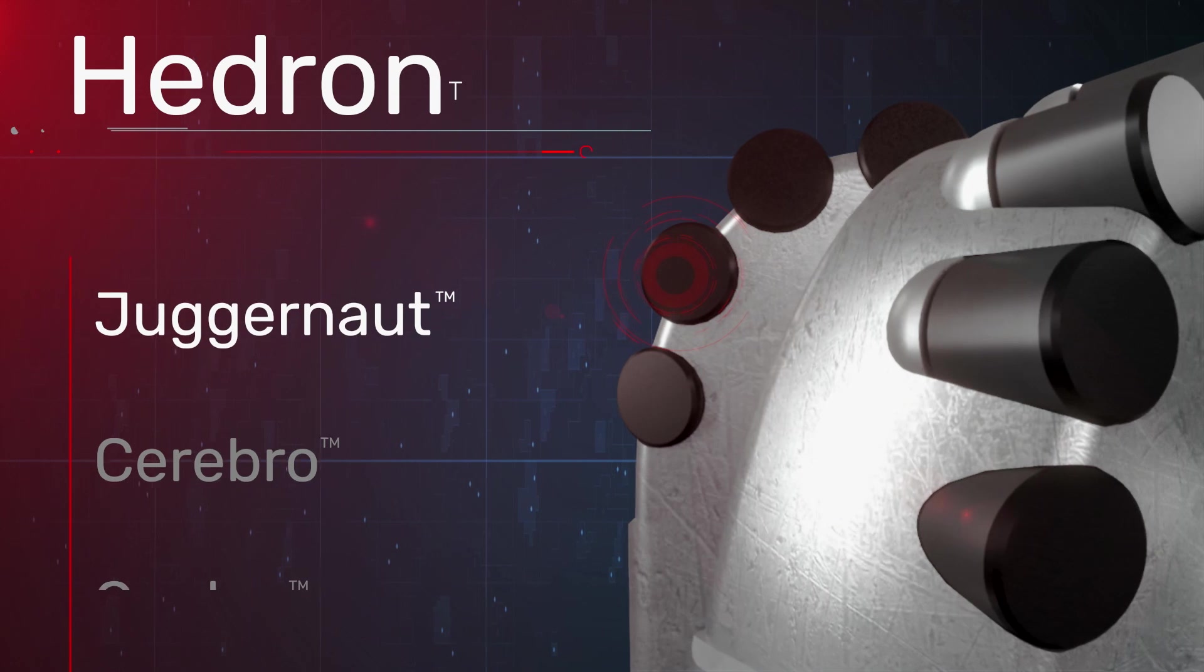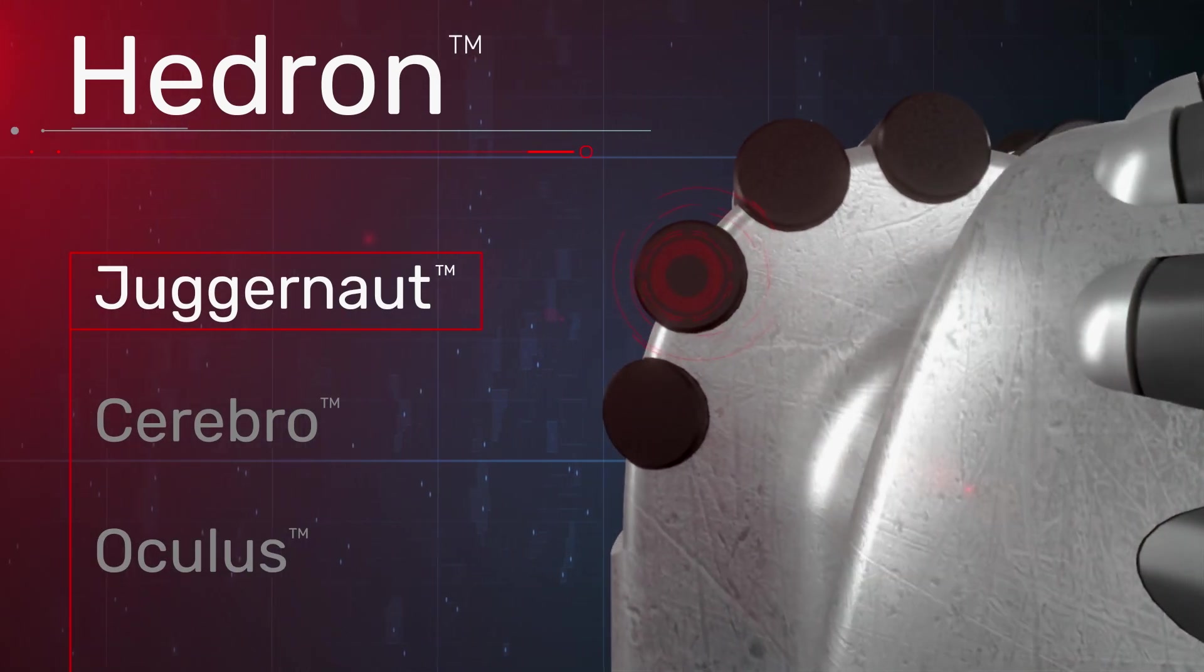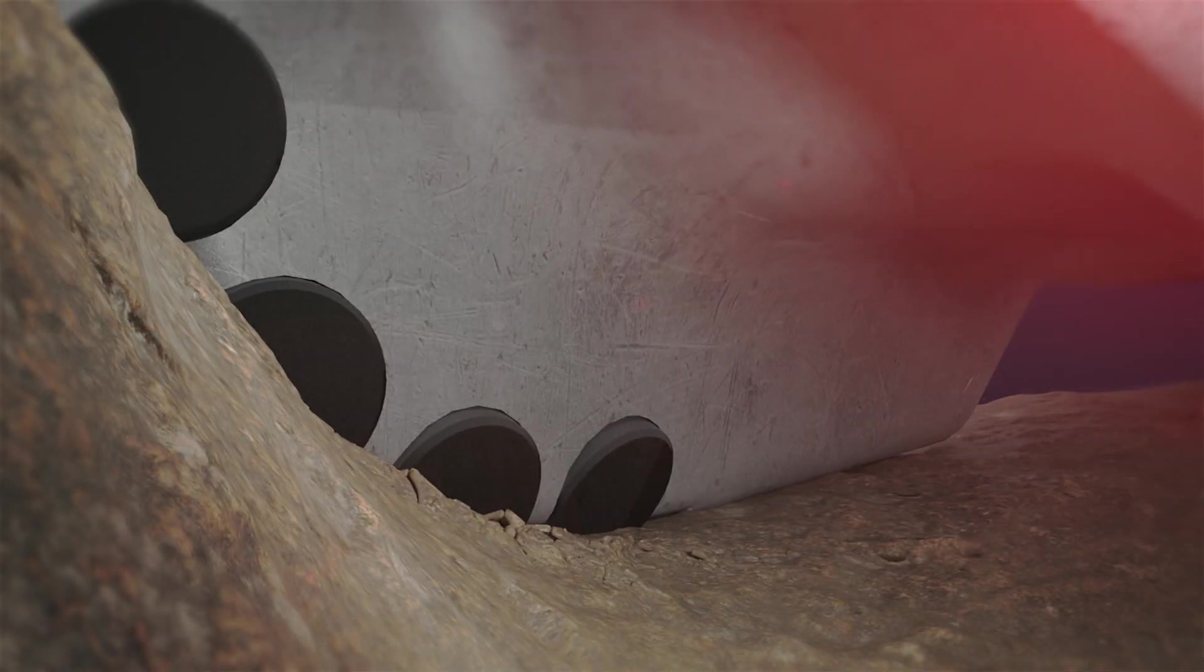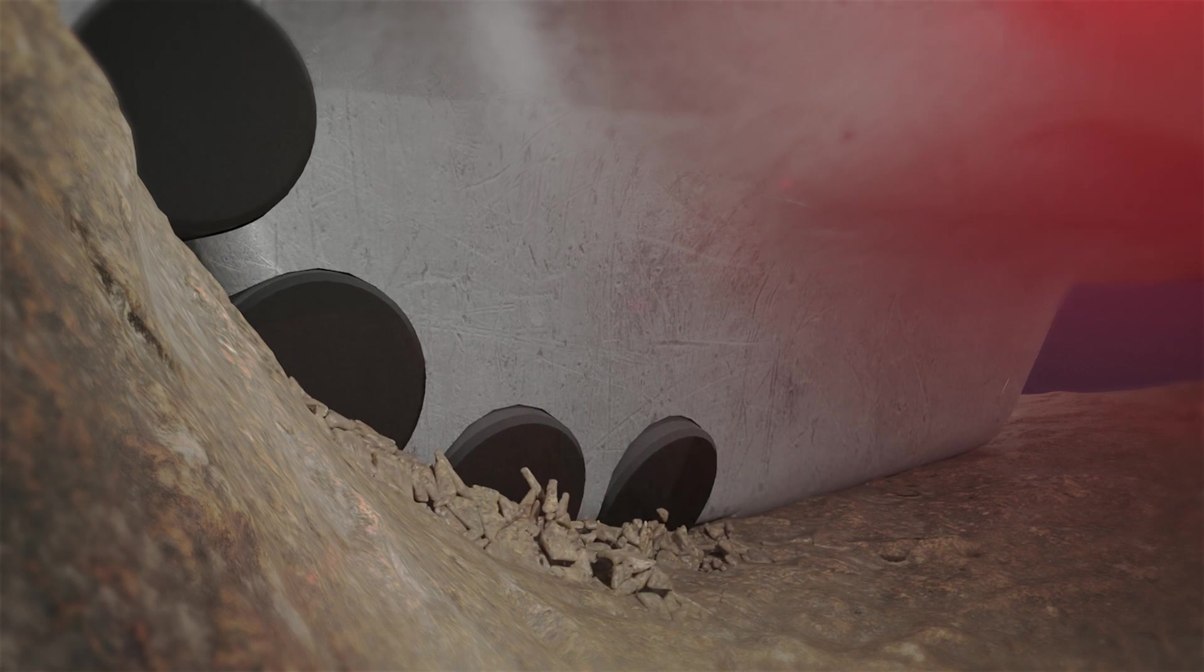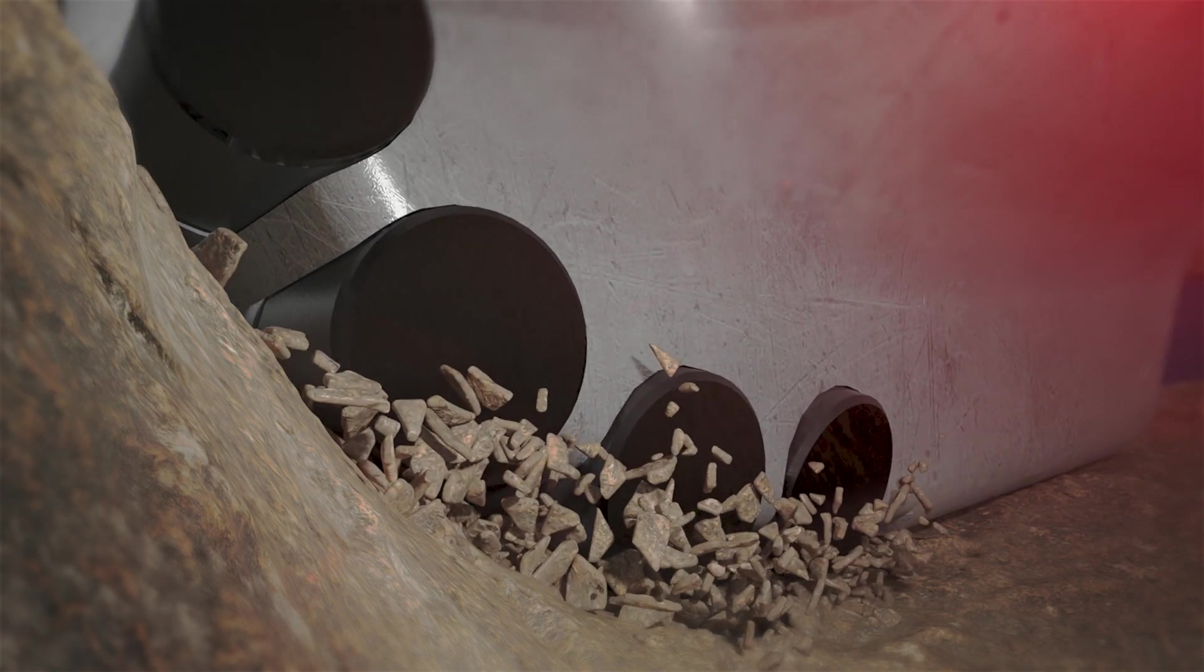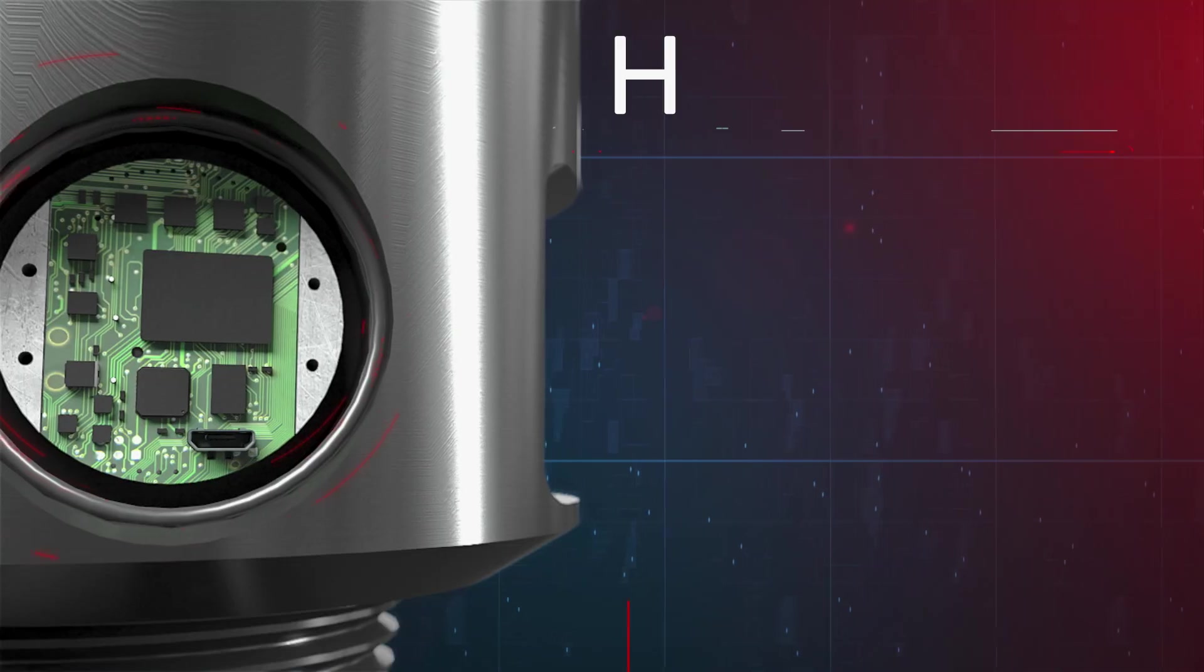The three pillars of technology incorporated into every Hedron bit are, first, Juggernaut cutters. PDC cutters are key to an effective drill bit, and every Hedron design is equipped with the latest application-specific Juggernaut cutter technology.